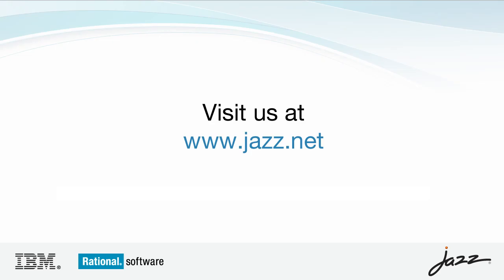I hope this demonstration has been helpful. Be sure to view the other demos available for Rational Team Concert and related products.